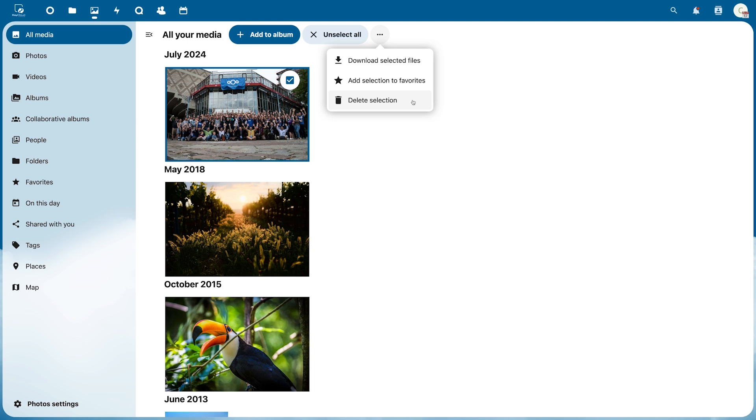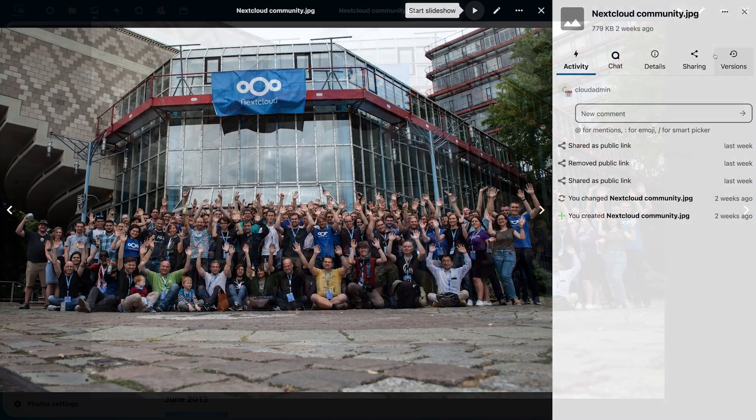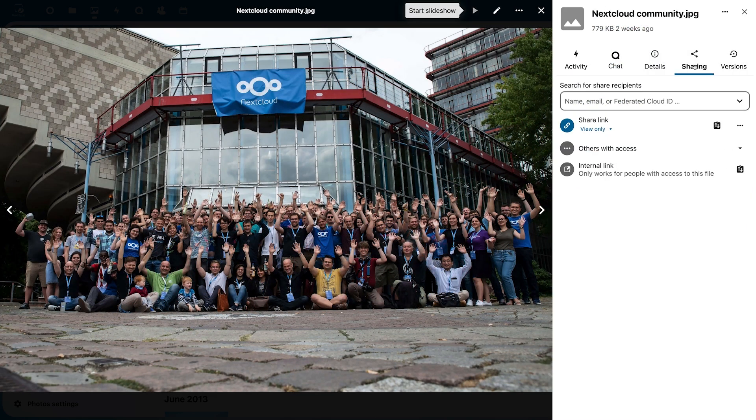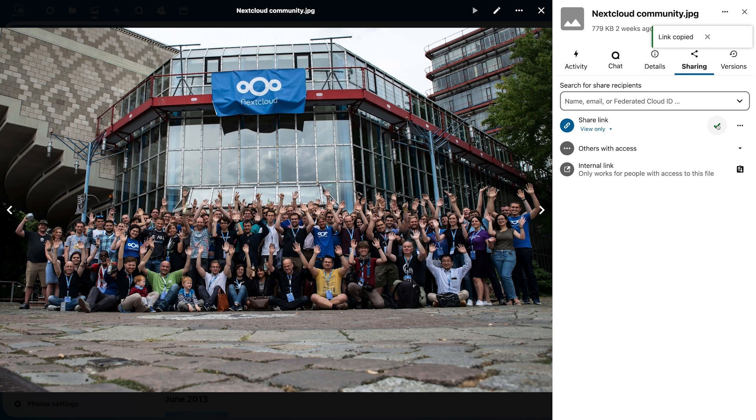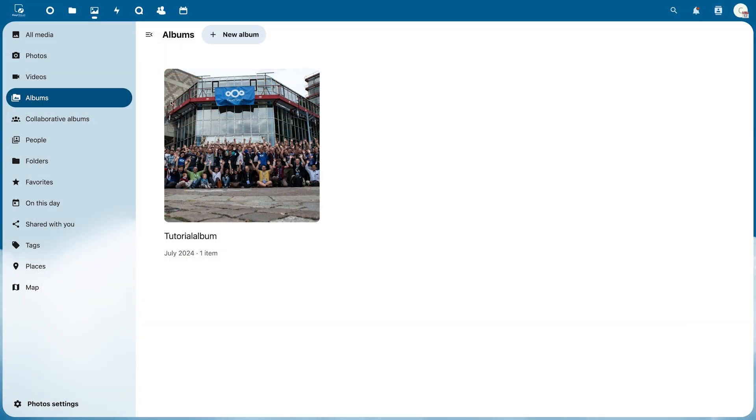To share a single image first open it and then click Open Sidebar. Here you will find Share and can either enter a person or share the link. To share a folder just click the Share icon in the folder.